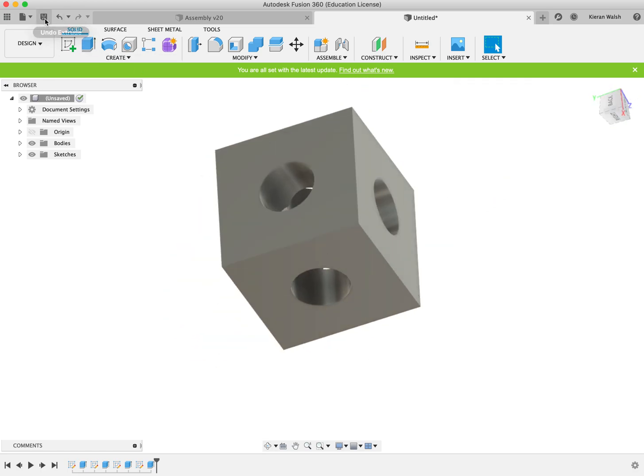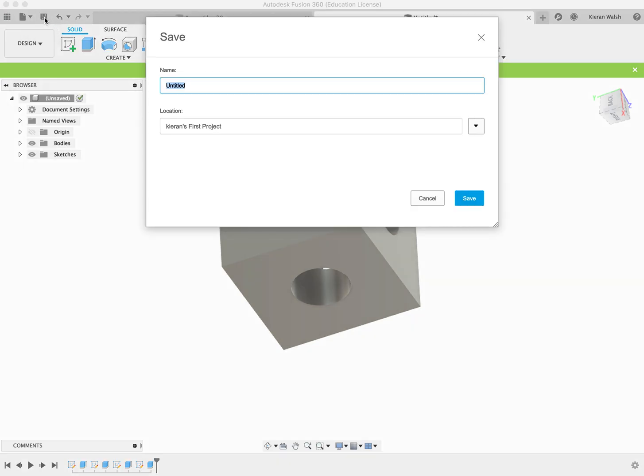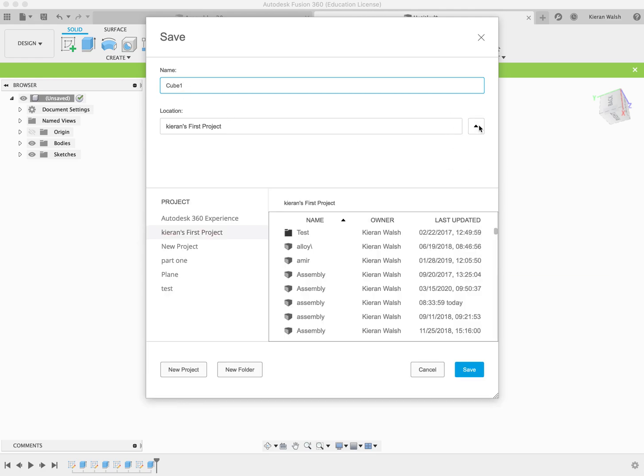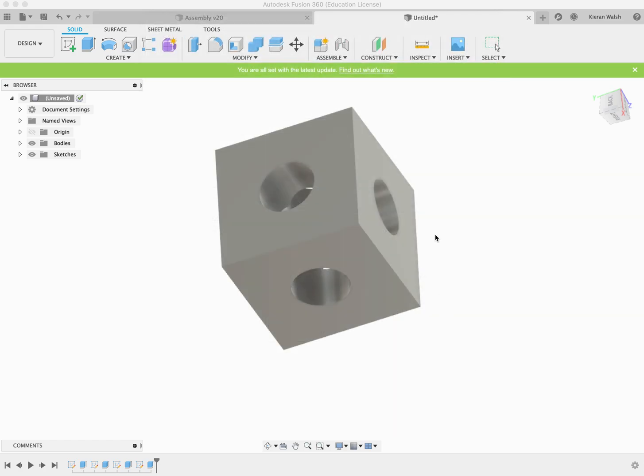Now you have to save it. At the top just click on save, call it cube one. Make sure you know where it's going to be saved - you can create your own folder and so on, new project, new folders, up to you where you want to save it. Remember where you save it and make sure all the different files to come are saved into the correct place. Save - that's your first part.